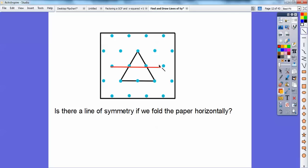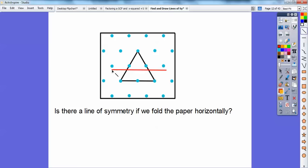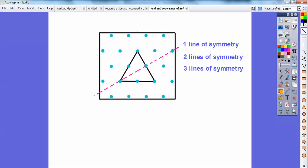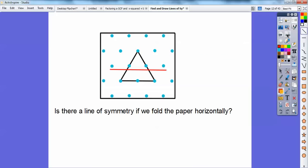I don't think there's anywhere I can put a line that would make the top equal to the bottom — that's a horizontal line. So the answer is no, there are no lines of symmetry if we folded it horizontally.